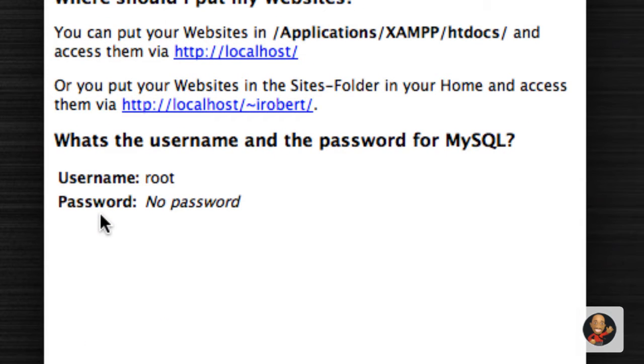Again, if you go to the getting started pop up, you'll see username has been set to root. And by default, we don't have a password.